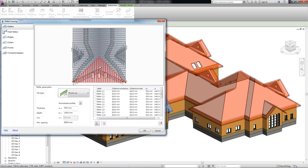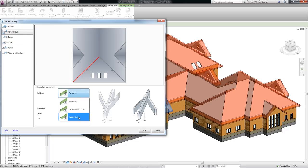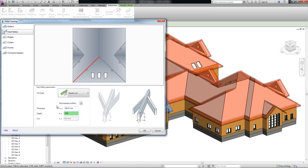Let's move on to the next step where the dimensions of hip and valley rafters can be defined. So let me adjust these parameters a little bit. You can switch between elements using the viewer.